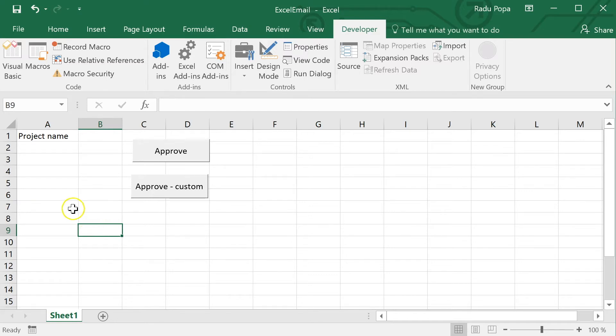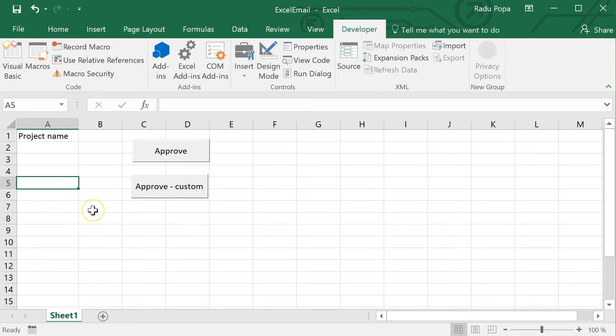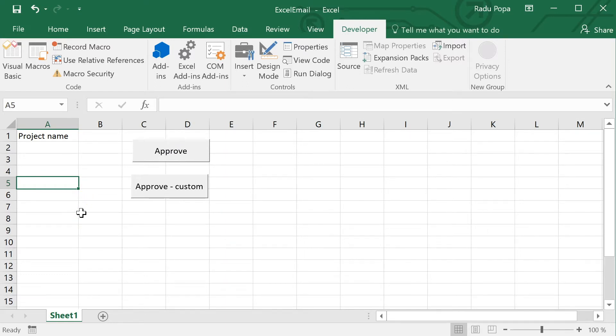The answer is very simple. For example, I have a document and I want to have an approval process in this document. If I click approve on this button, I want everyone in my team or everyone involved to get an email that will tell them Radu has approved this document. We want to see how to do this in Excel. Let's get started.